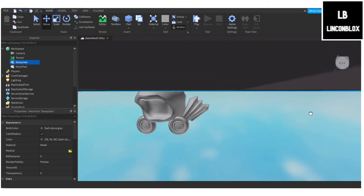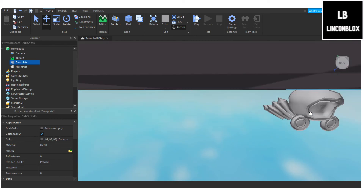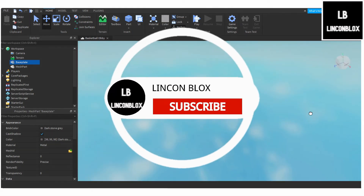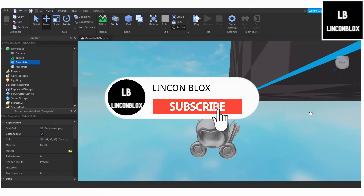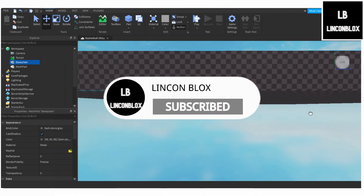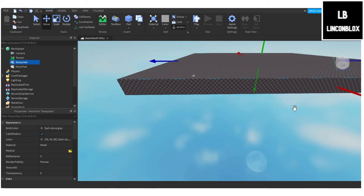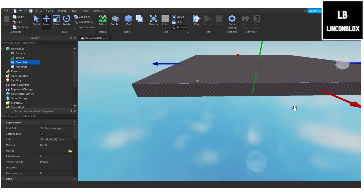If you want to see more Blender tutorials just like this, be sure to smash that thumbs up button, subscribe if you're new, hit that like button if you haven't already, and I'll see you all next time. Bye!